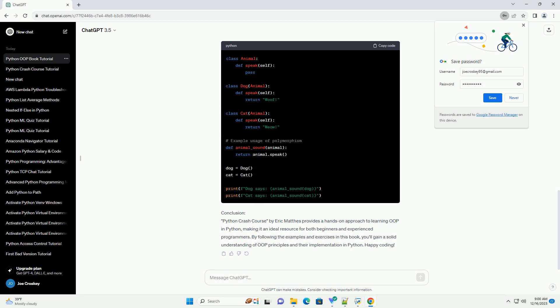Chapter 3: Inheritance and Polymorphism. Explore inheritance, a mechanism for creating a new class using the properties of an existing class, and polymorphism, the ability of objects to take on multiple forms.